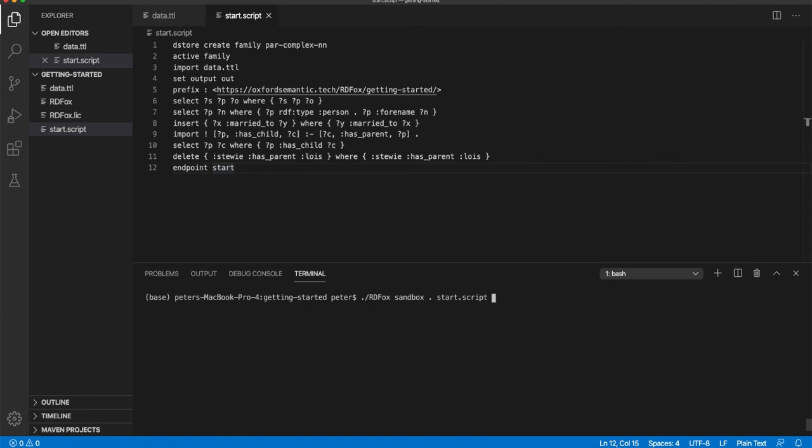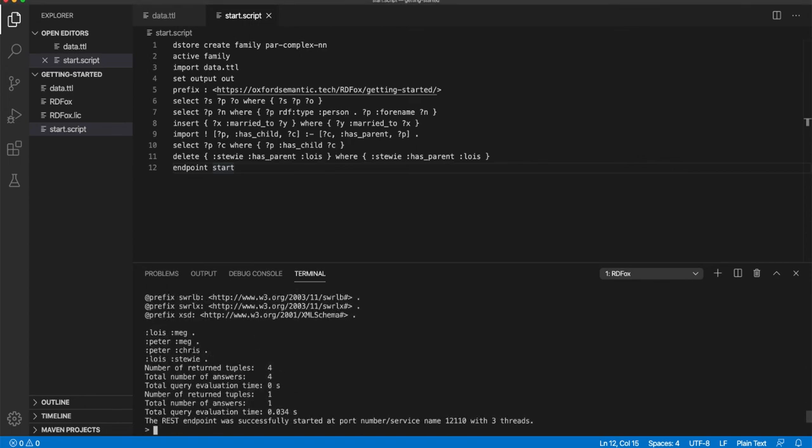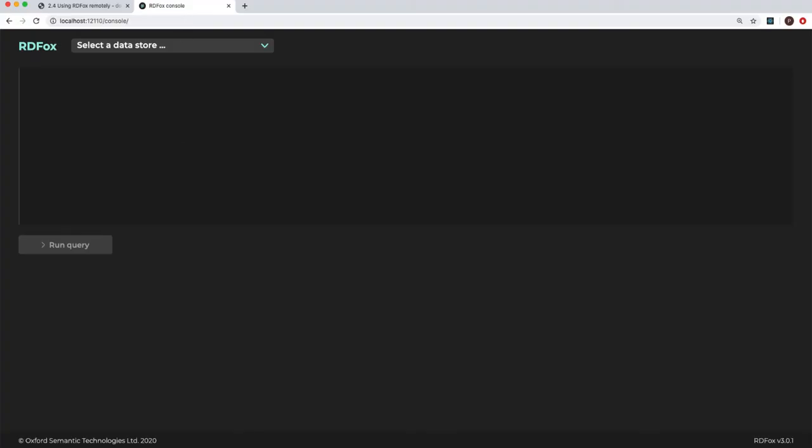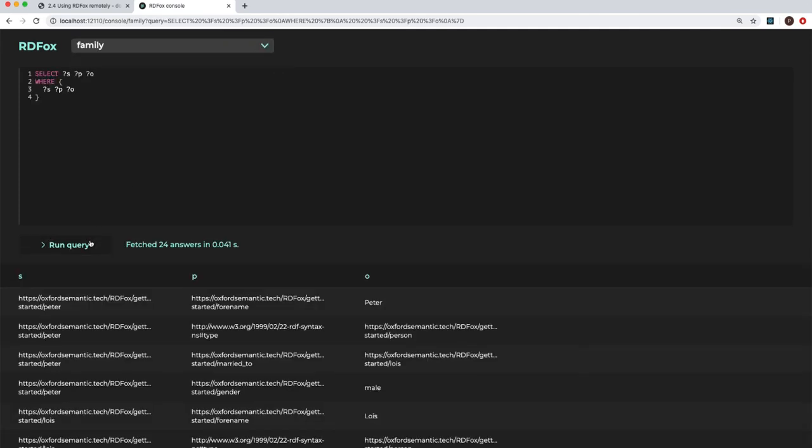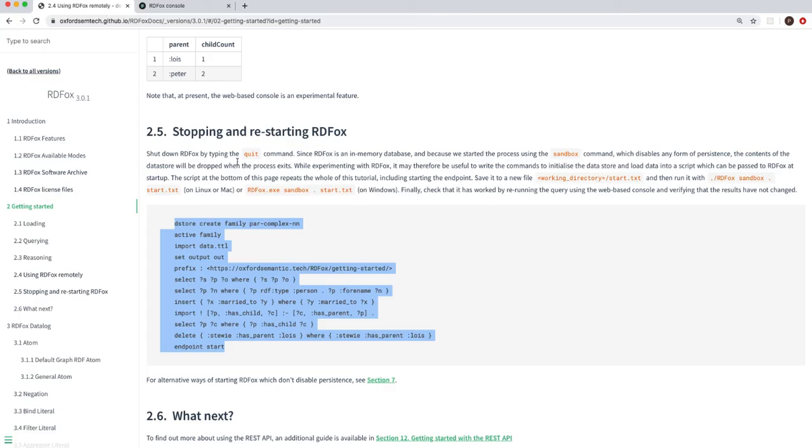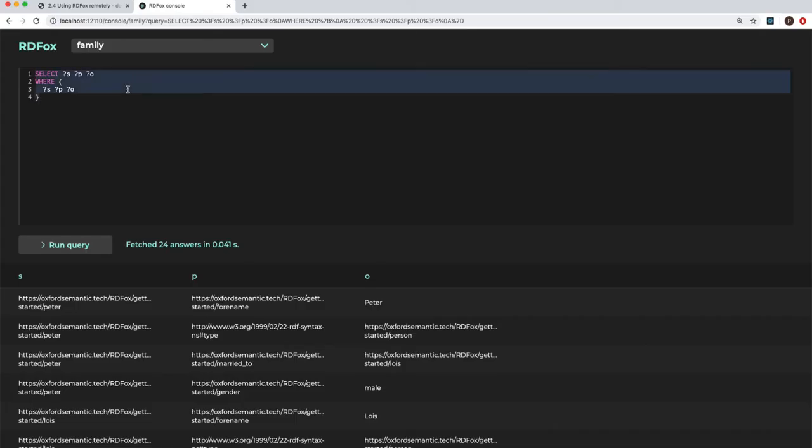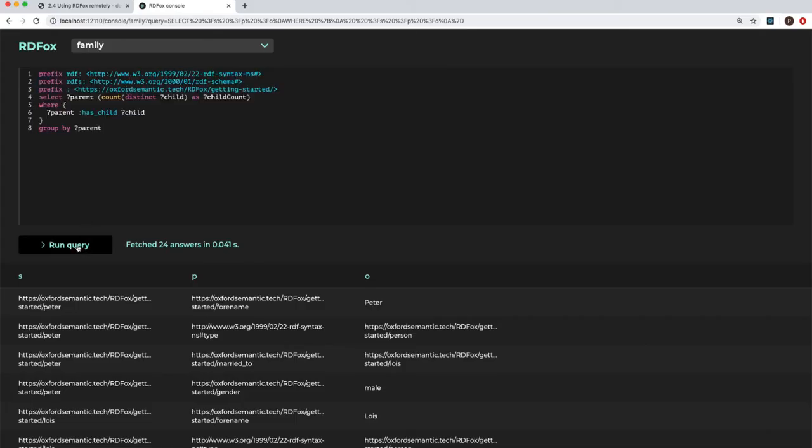RDF Fox includes a user-friendly SPARQL console, which is great for writing queries. To launch the console, RDF Fox needs to expose an HTTP endpoint. Notice that an additional command, endpoint start, was included in our script. As you can see in the terminal, a port number is given where the endpoint is running. So, point your browser to this port with the following URL. HTTP, localhost, the port number, in our case 12110, slash console. You can now insert SPARQL, edit, and run this query directly from the browser.